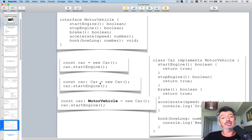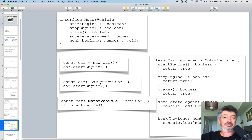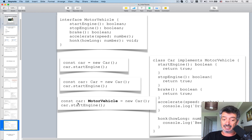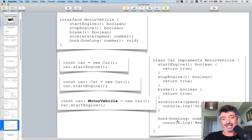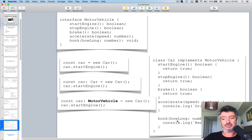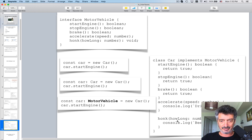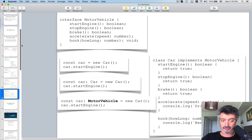The difference between typing the variable as Car versus MotorVehicle is that the class Car may have many more methods than just those five. If I declare the variable as type Car, I have access to any method of the class. But if I declare it as type MotorVehicle, I only have access to the methods declared in that interface. Also, a class can implement more than one interface — for example, 'class Car implements MotorVehicle, Flyable, Divable'.